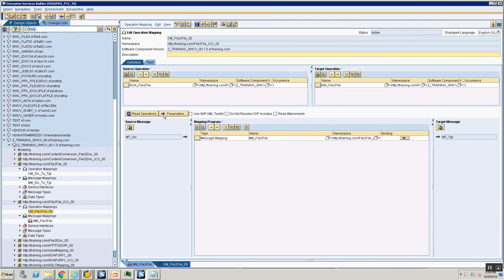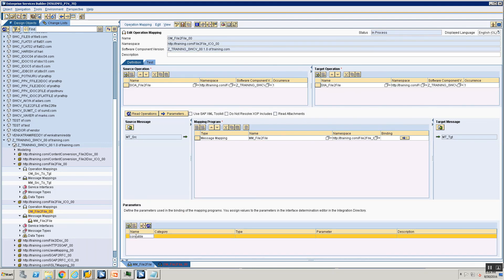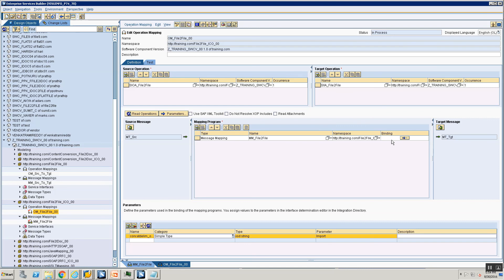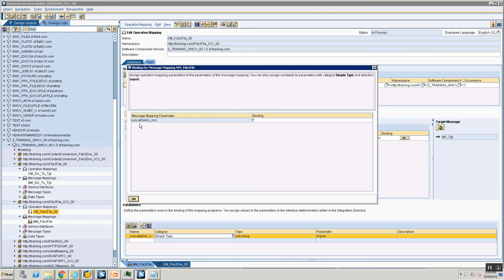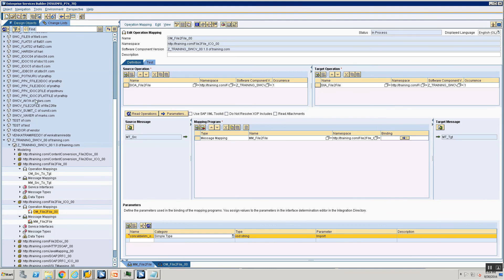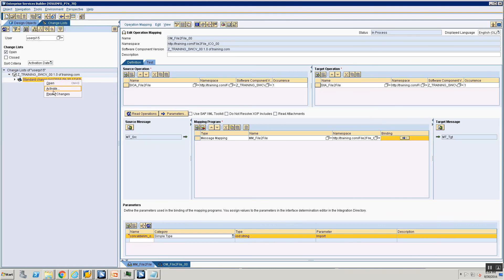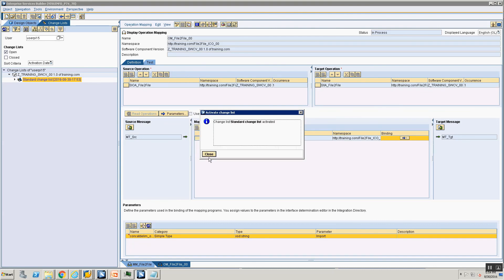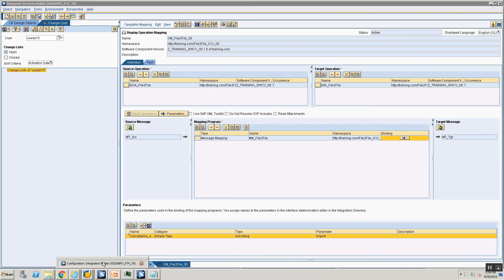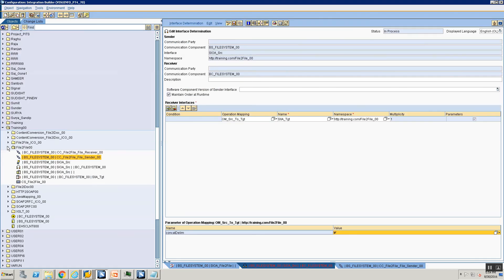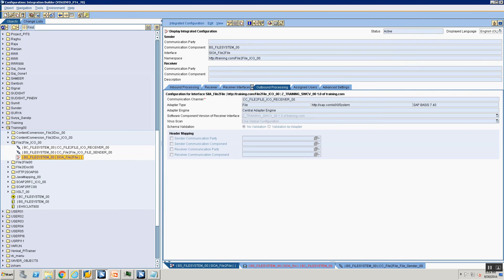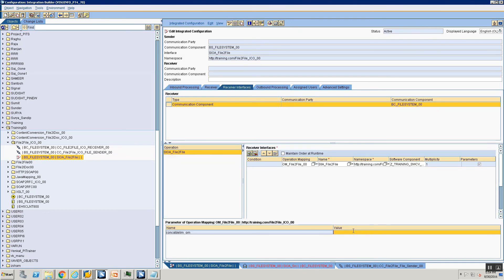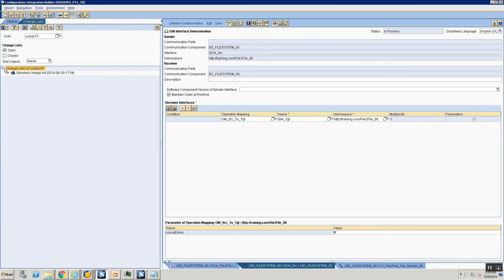Now I go to the operation mapping. In the Parameters tab I create a parameter called 'concat_delimiter_operation_mapping' of simple type XSD string, import. I save the operation mapping. In the Binding tab I bind the operation mapping parameter to the message mapping parameter 'concat_delimiter_mm'. I save. I activate both changes. Then in the Integrated Configuration, I go to Receiver Interfaces — it automatically detects the concat_delimiter parameter. I enter 'hash' at both places, activate the change.